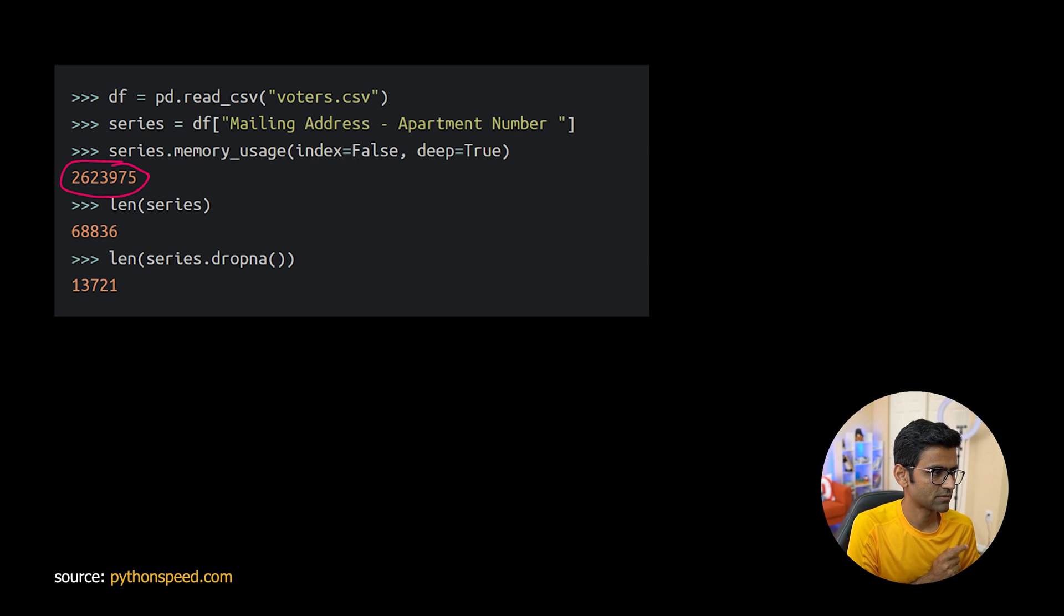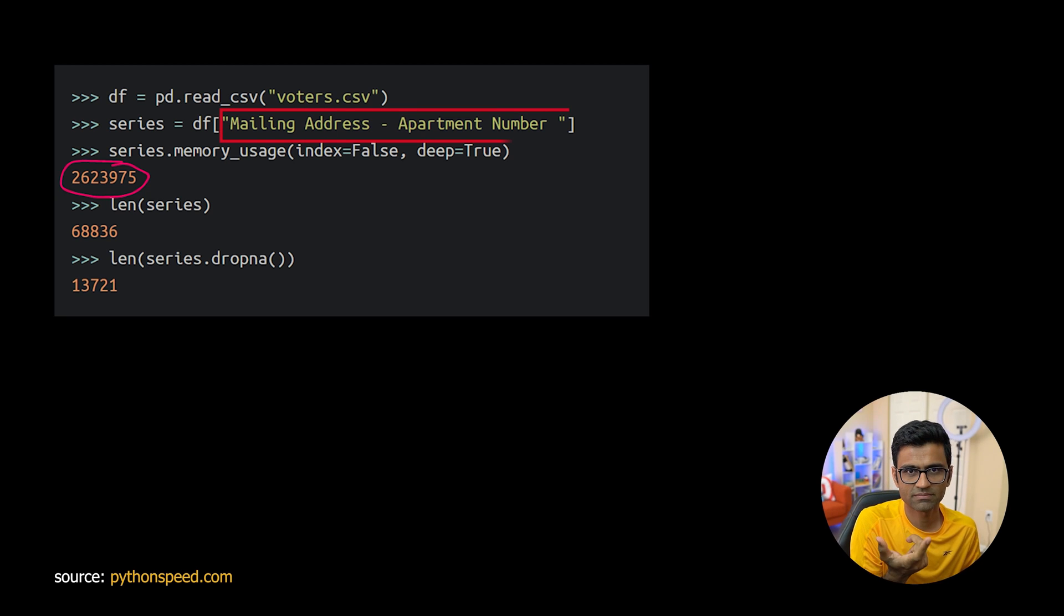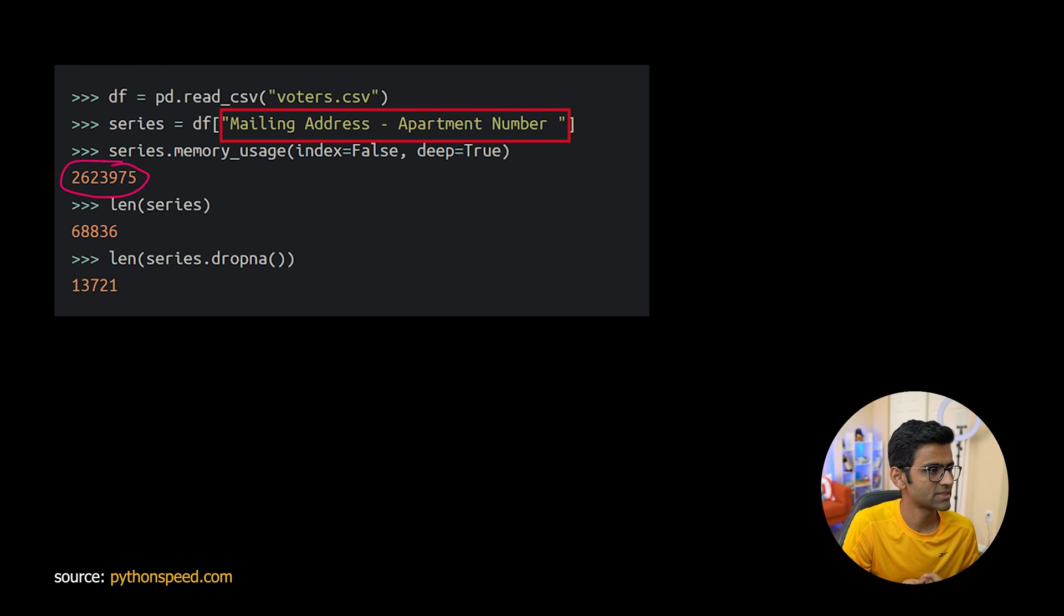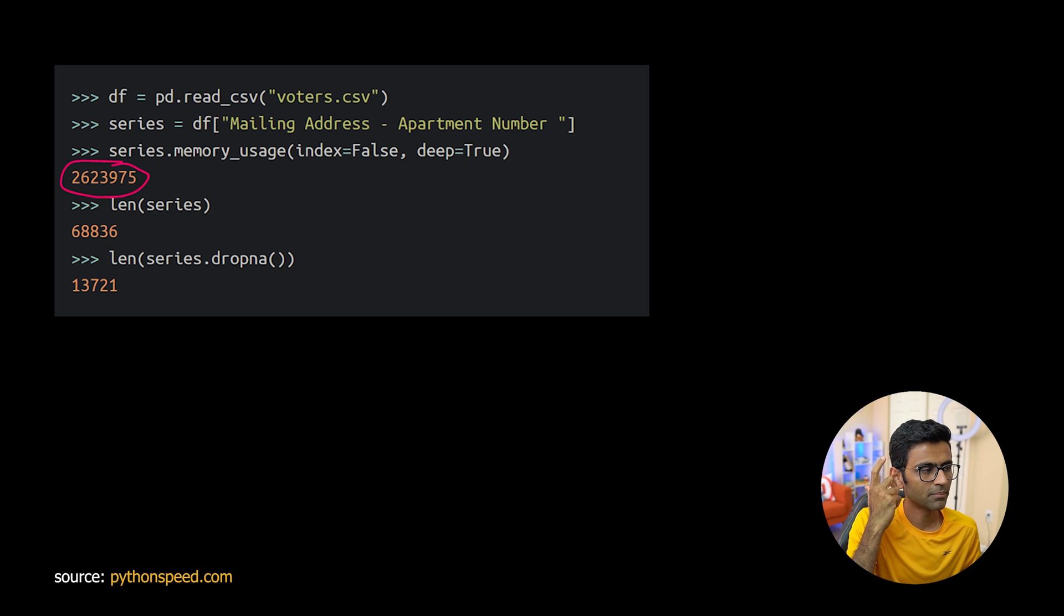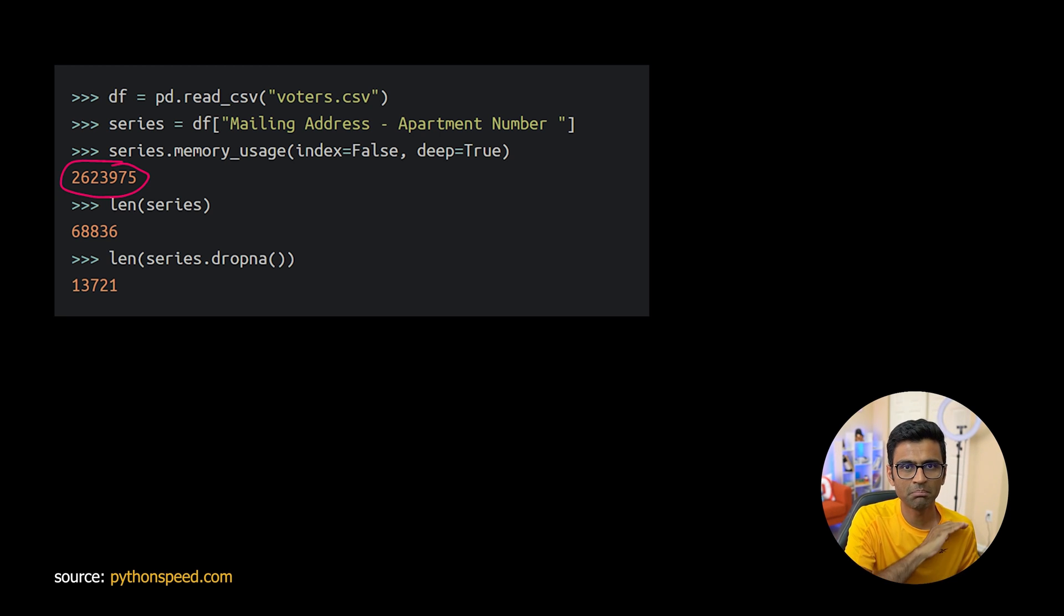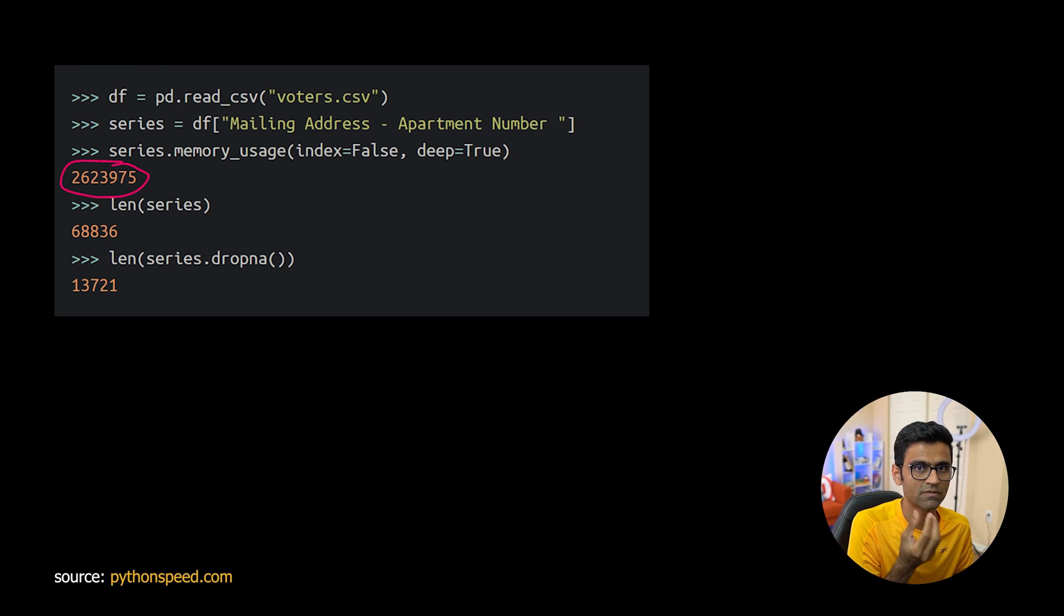The next tip is let's say you have a mailing address in your voters.csv. Here the mailing address is blank in many rows, so this is a sparse representation of data.